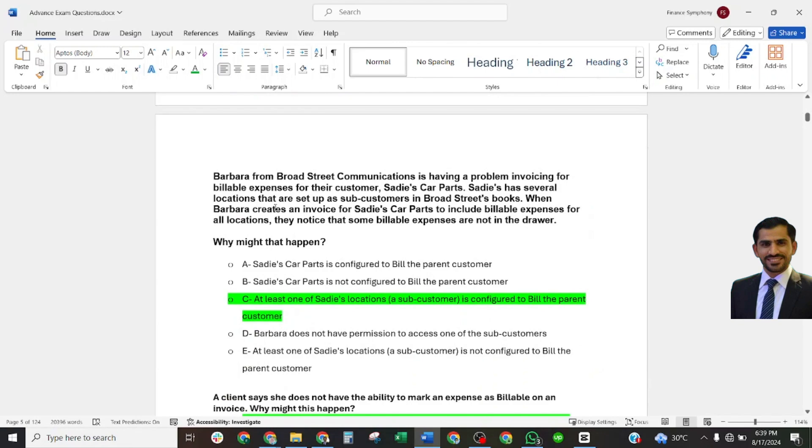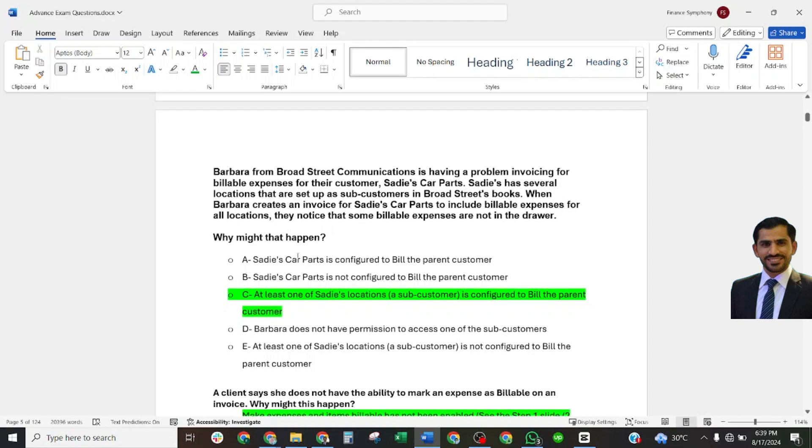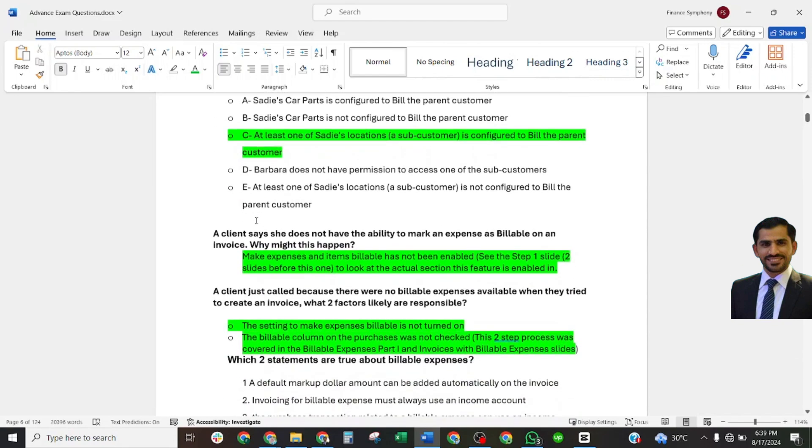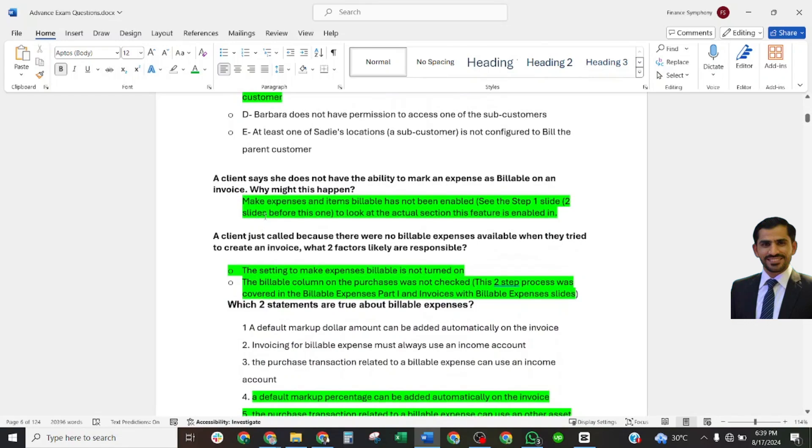Barbara from Broad Street Communication is having a problem advising for available expenses for their customers such as corporate bar series. She has several locations, there are sub-customers in the Broad Street books. When Barbara creates an advice, why might that happen? Correct answer: at least one of the sub-customer's locations is configured to bill the parent customer.